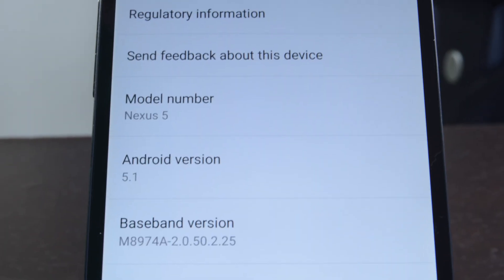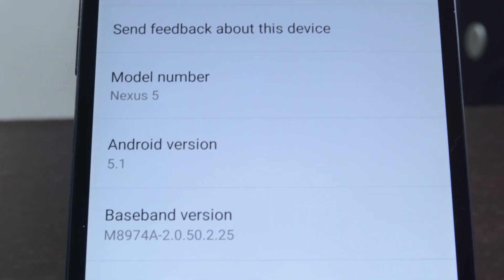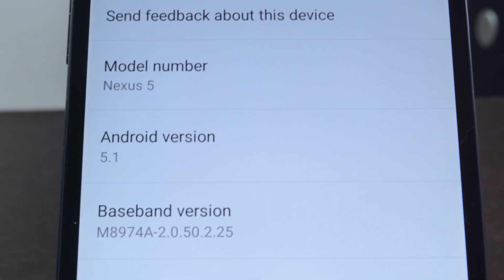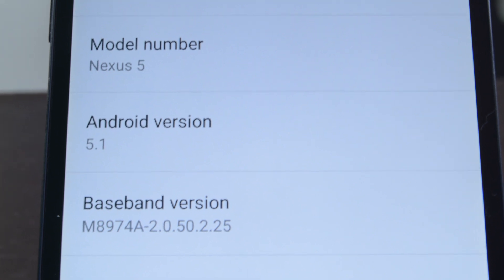Hello again ladies and gentlemen, I'm Joe Hendy from Android Authority and in this quick video we're going to take a look at Android 5.1 Lollipop.